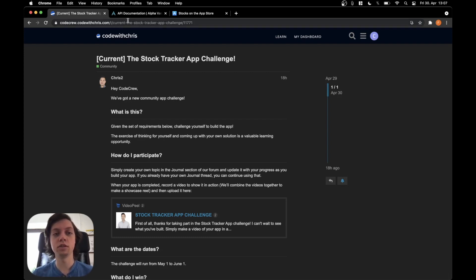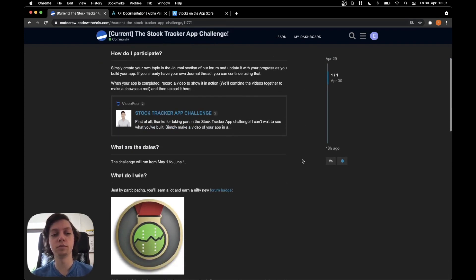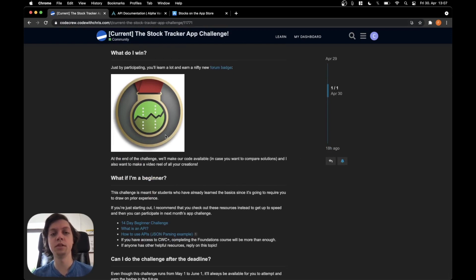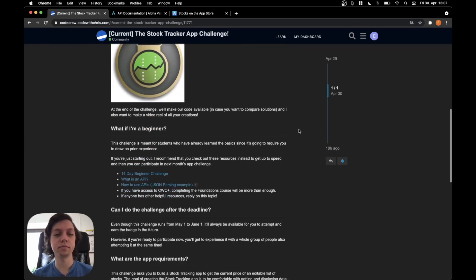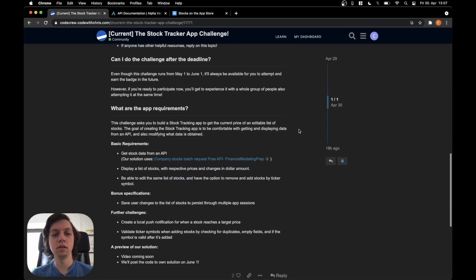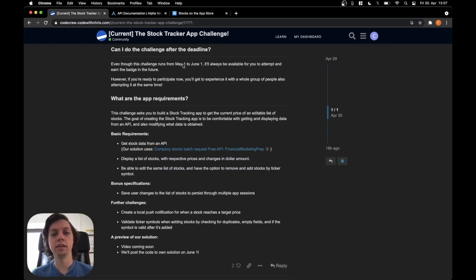Of course I will link this blog post in the video description and by participating once again you can win a forum badge. Let's get into the challenge now.